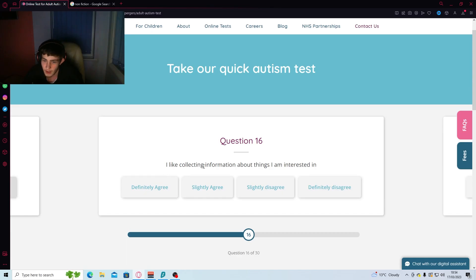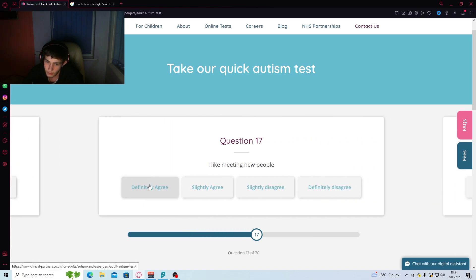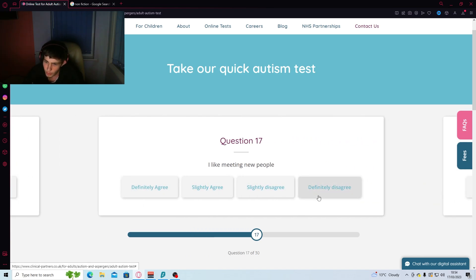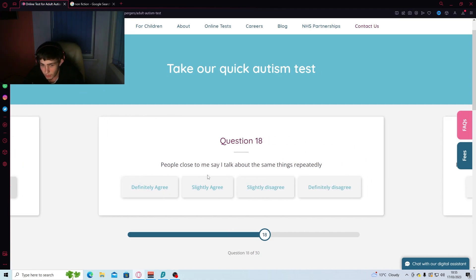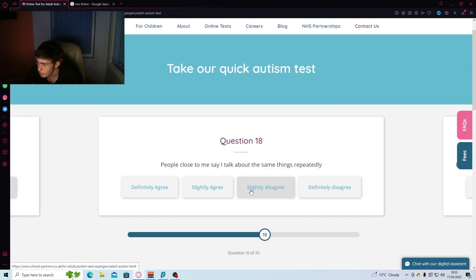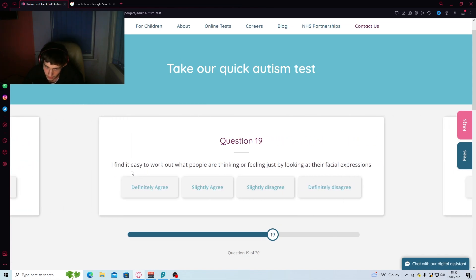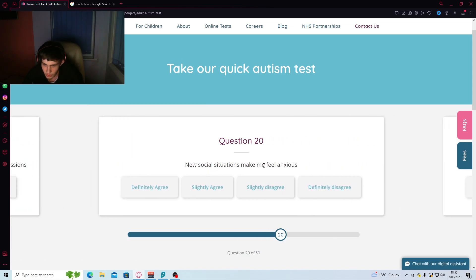I like collecting information about things I'm interested in. Yes. I like meeting new people. No. People close to me say I talk about the same things repeatedly. I don't think anyone's ever said that. I do talk about the same thing a lot, but no one's ever said it. Social situations make me feel anxious. Nah.